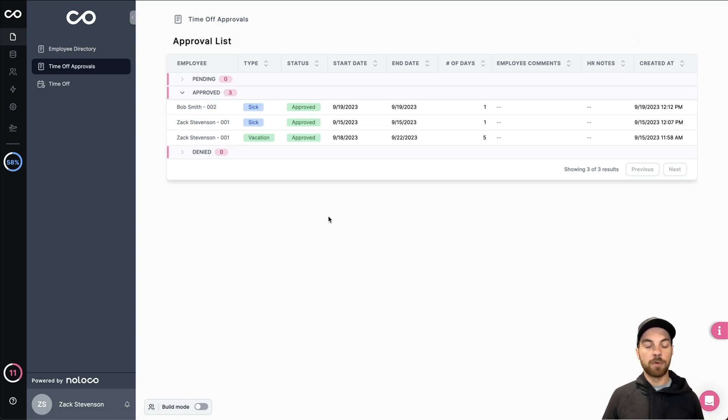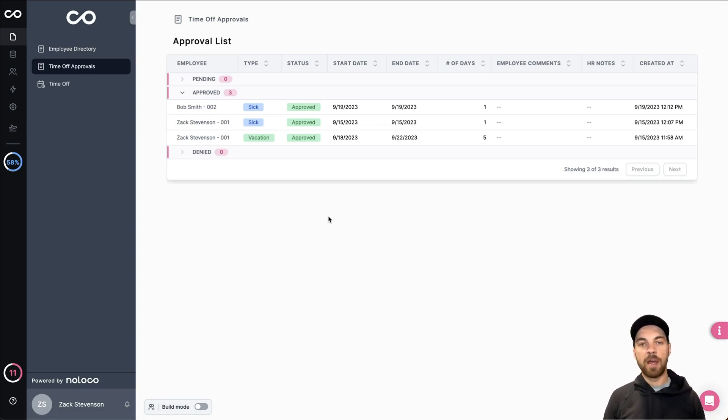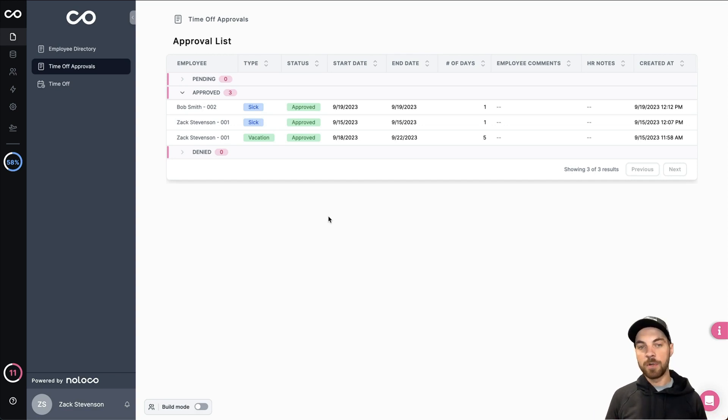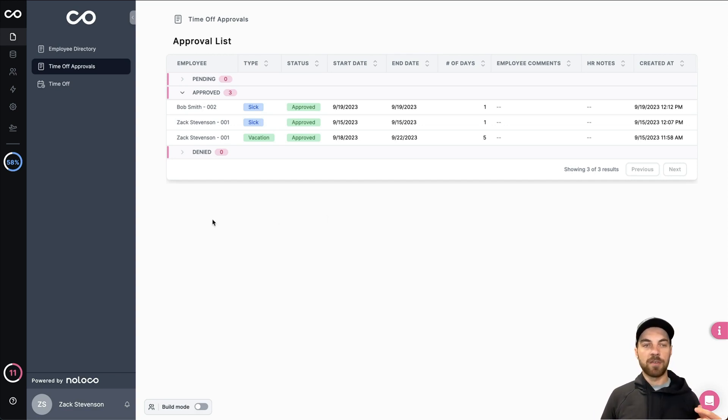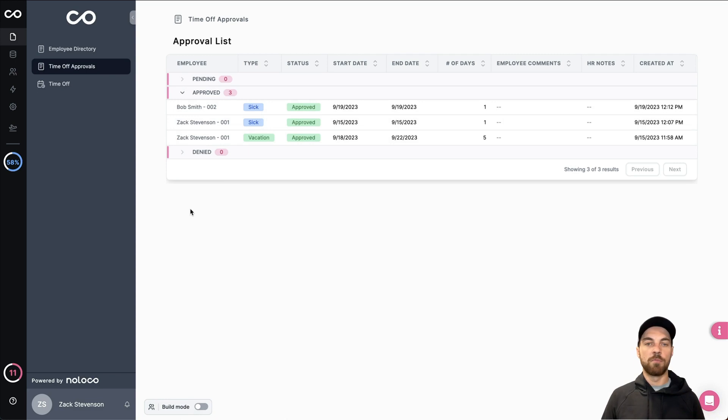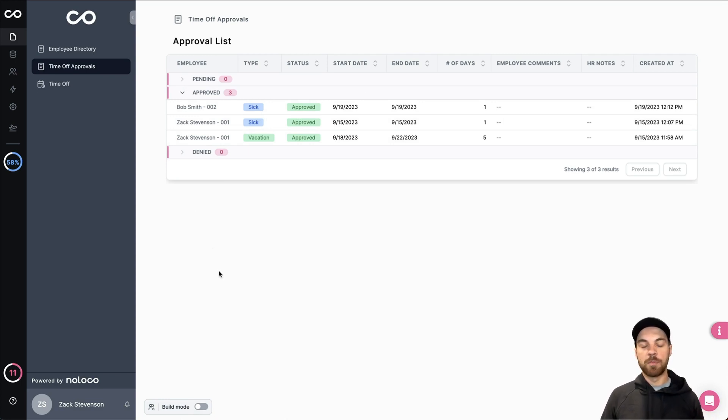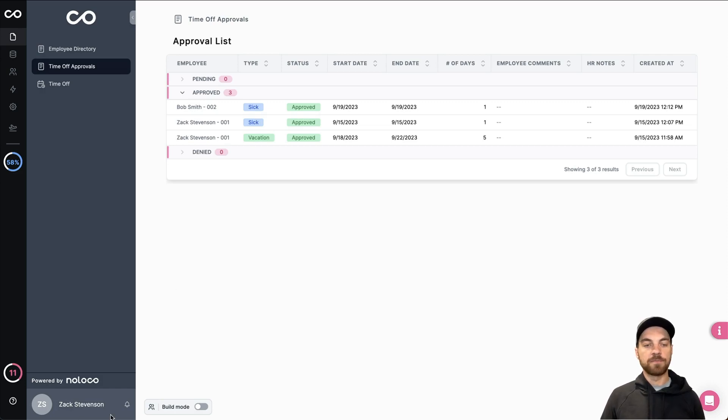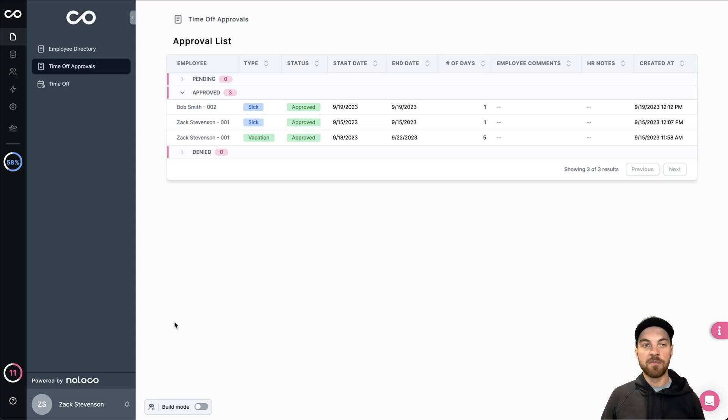Then there's a time off approvals. So this would be only available to a team admin or a manager or however you set up your permissions that way. Once a request has been submitted for time off, it would show up here in the pending option. And then from there, your manager could select if they've been approved the time off or not. But you can see I'm logged in with myself and I'm a team admin. So I have access to this information.